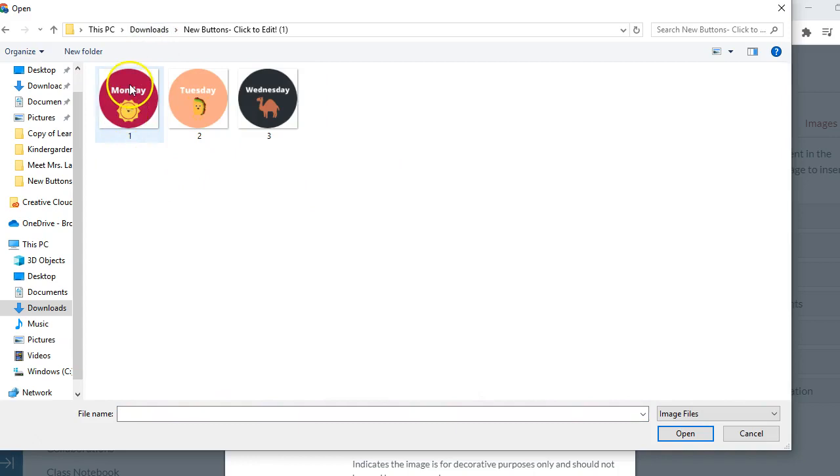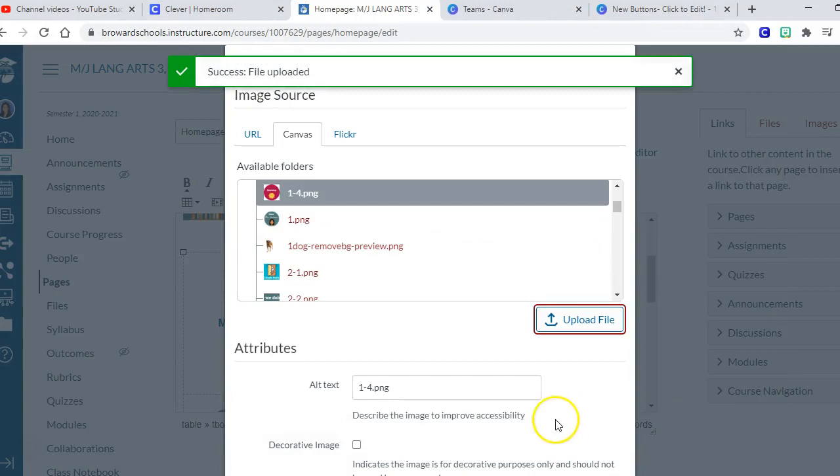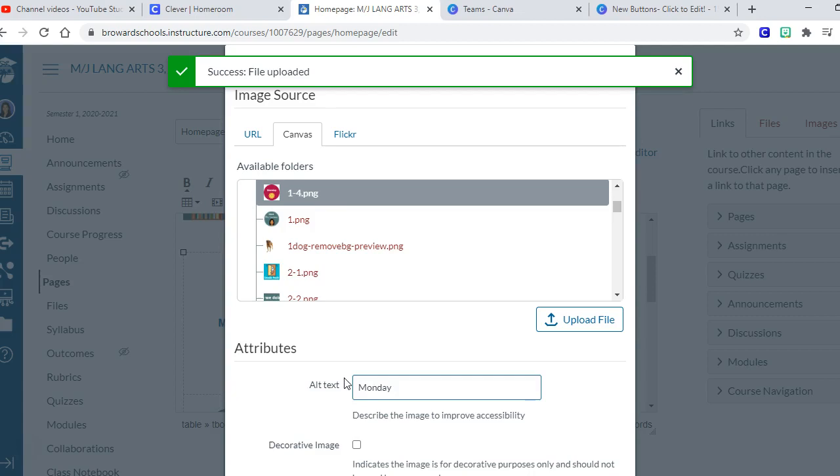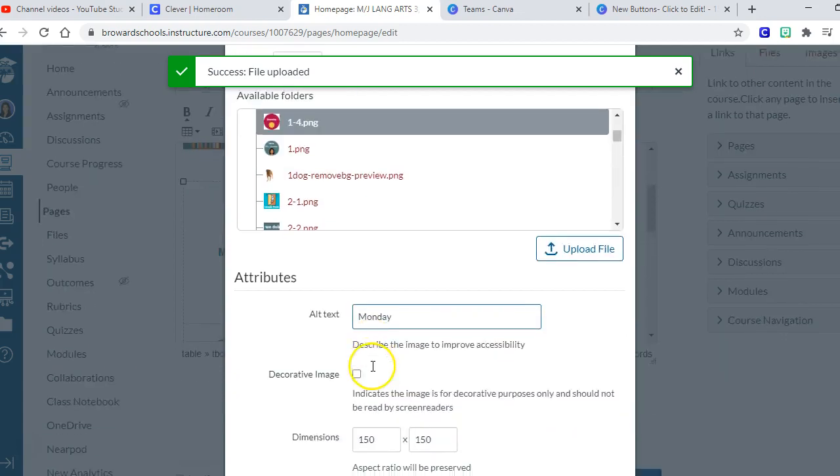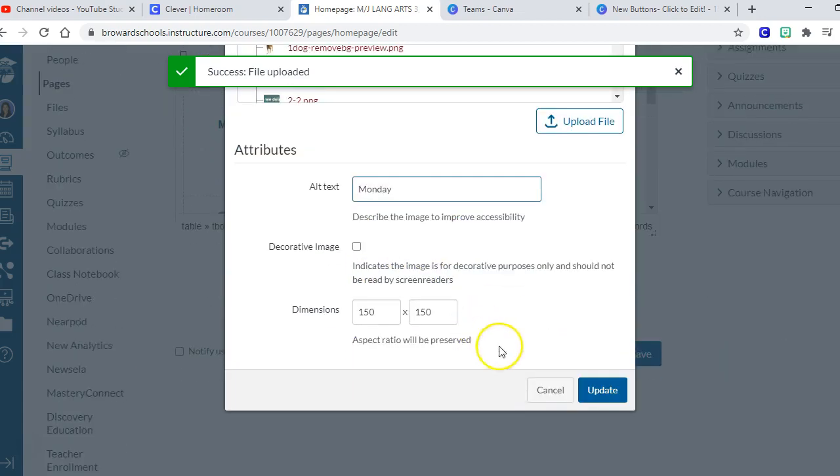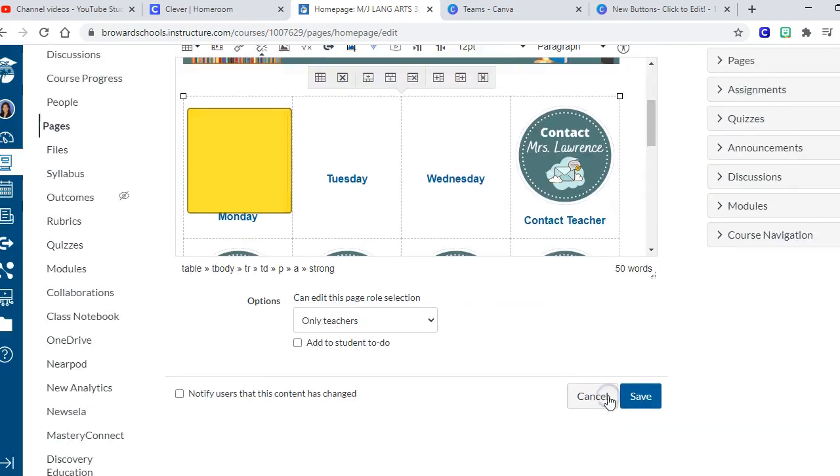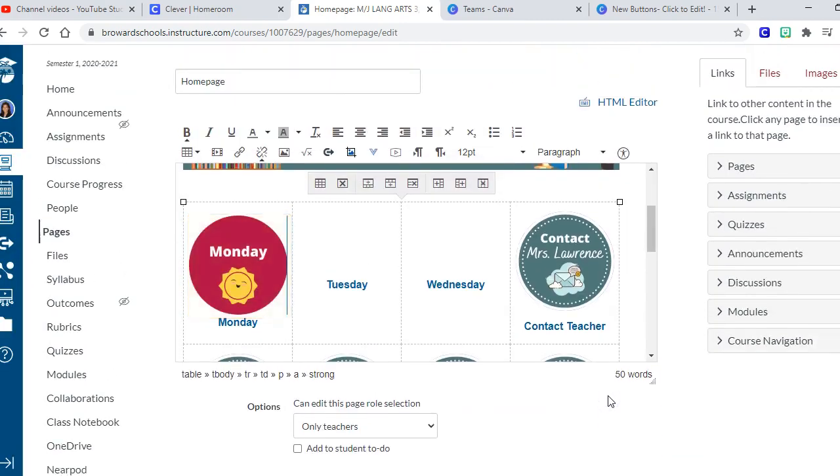Okay, so I've got my Monday button and I choose to open it. And then if I want the Immersion Reader to be able to read the graphic, I can just type in whatever the word is. And the button dimensions are already set perfectly, so I just choose update and I've got my Monday button in there. Okay, cool.